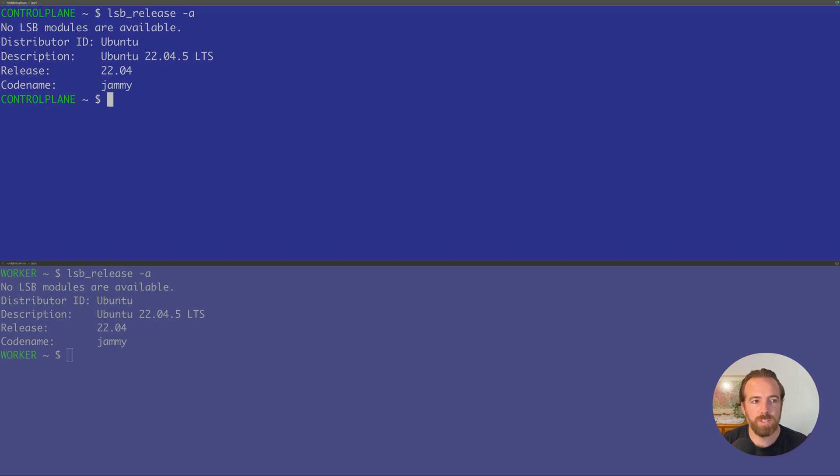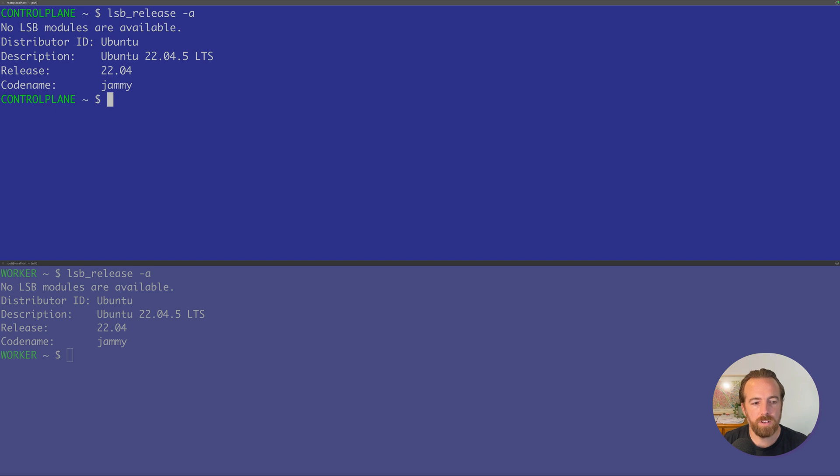We're just spinning up a bare Ubuntu 22.04 instance, and we're going to be installing the Containerd Runtime, the KubeADM, Kubelet, and KubeCTL to install our Kubernetes cluster, bootstrap our cluster, we should say.